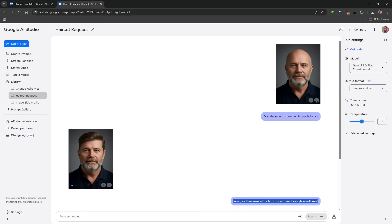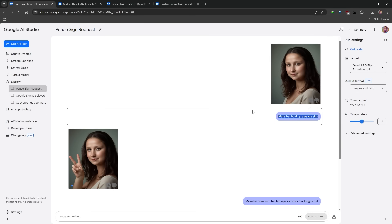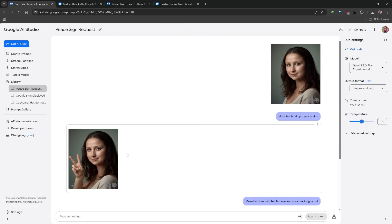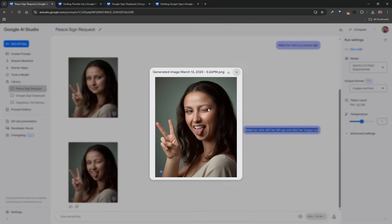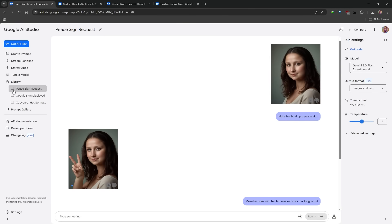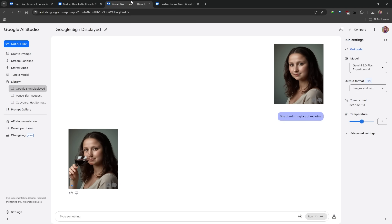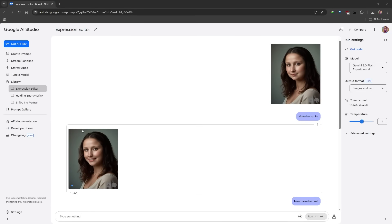You can make someone perform different actions within an image. I uploaded an image, typed: make her hold up a peace sign — and that's exactly what she's doing, with the correct number of fingers, which is worth mentioning in the world of AI. I took that image and said: make her wink with the left eye and stick her tongue out — that's what it gave me. Each action I tried was its own project. I also tried: she's holding a thumbs up and smiling, she's drinking a glass of red wine, and she's holding up a sign with the Google logo on it.